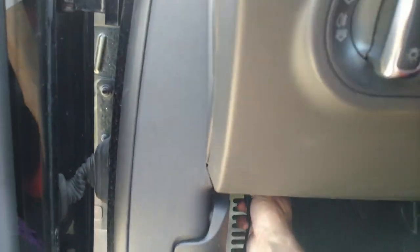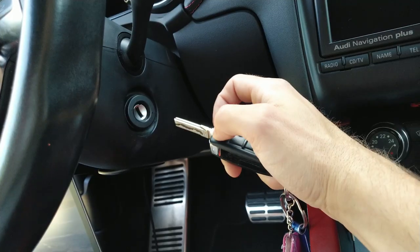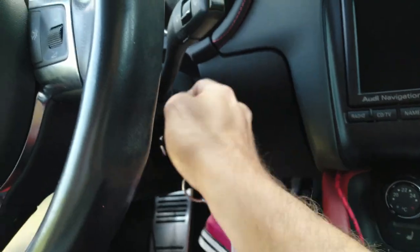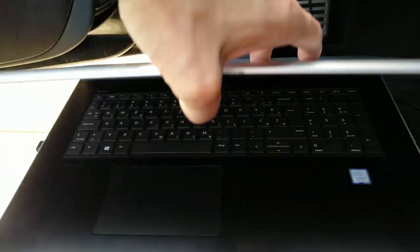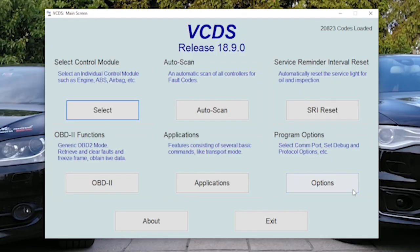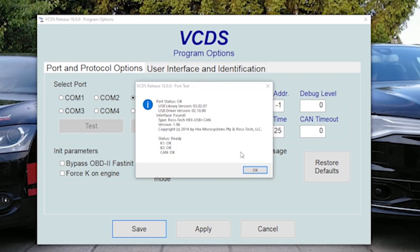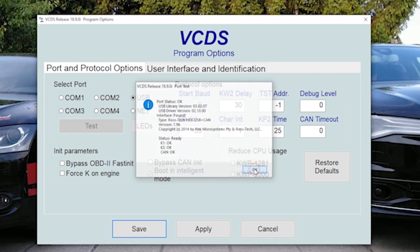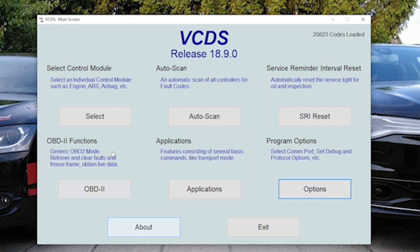Connect OBD2 port, connect USB, turn on ignition. Let's go to options and test connection. When this is done, click OK and save connection. Now select control module.